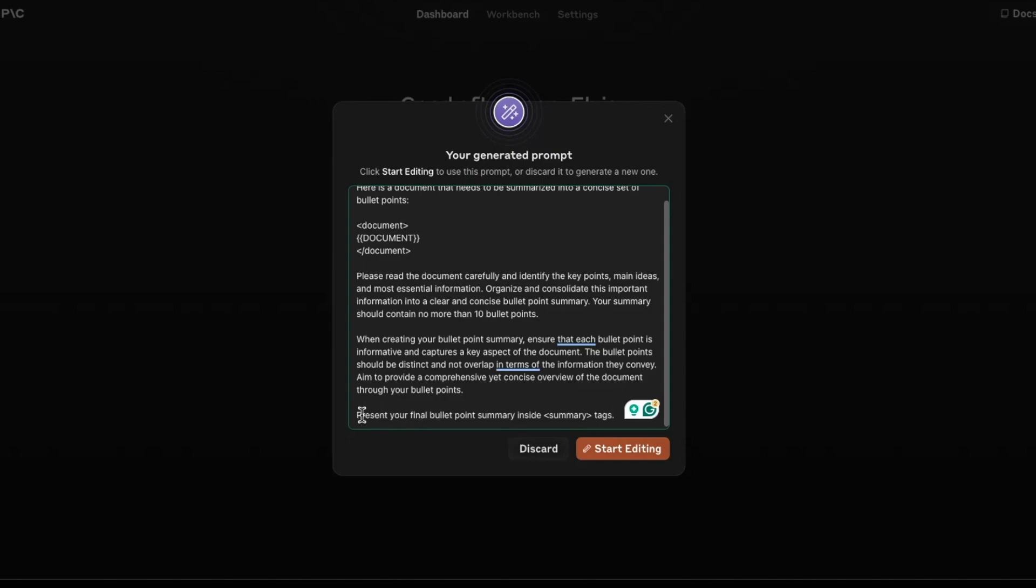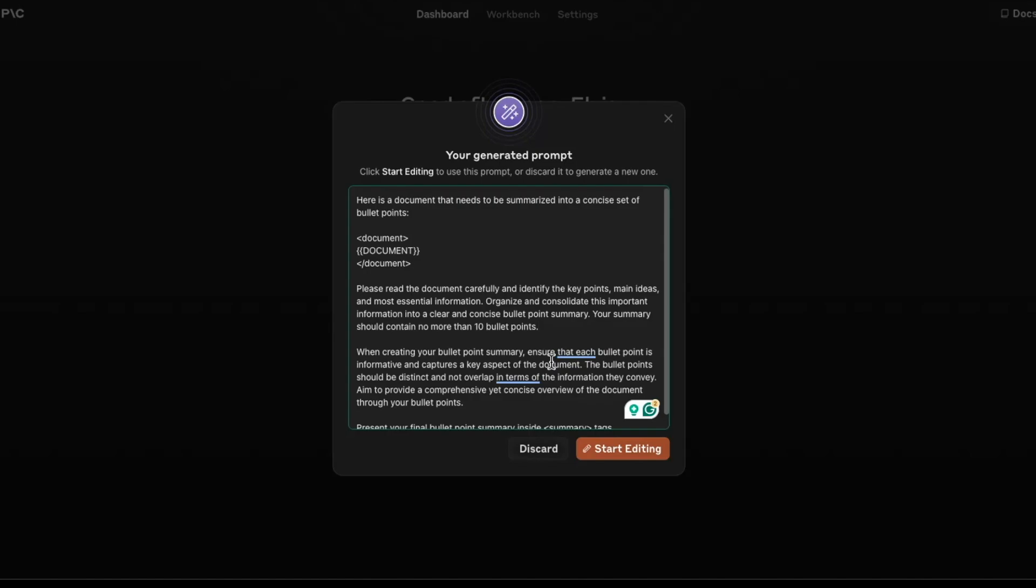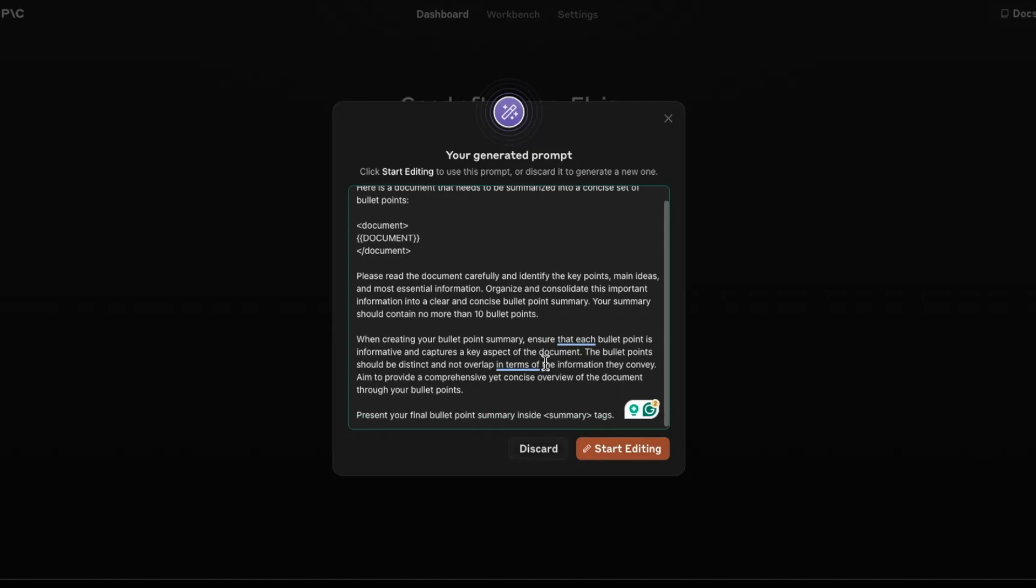And then it says here, present your final bullet point summary inside summary tags. So it's giving very specific details about what the prompt should look like and what the output is that you want from the large language model.